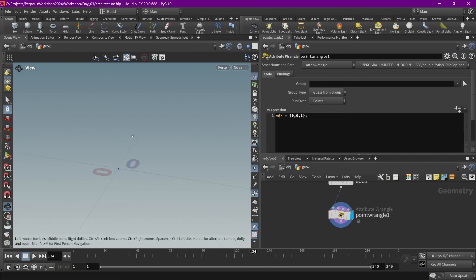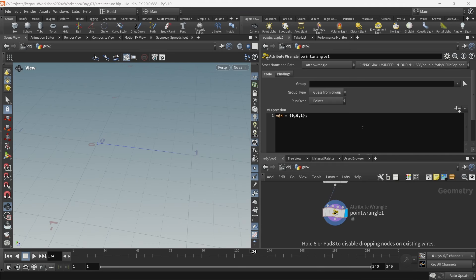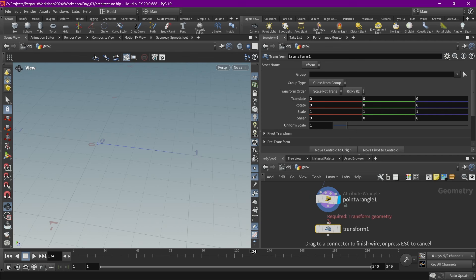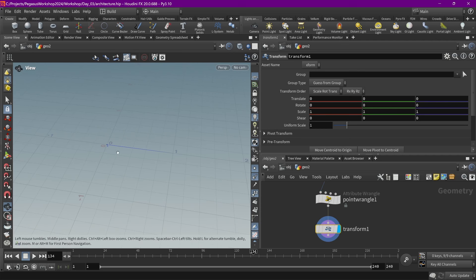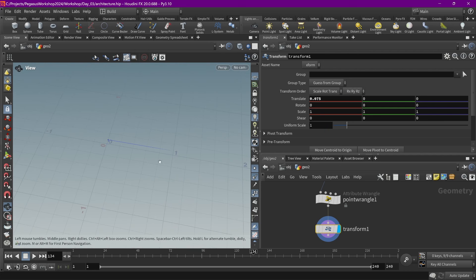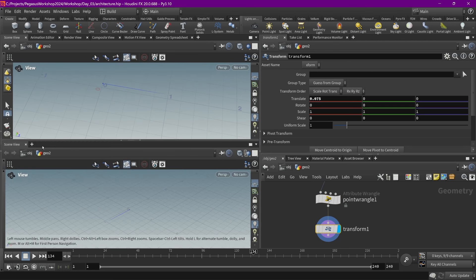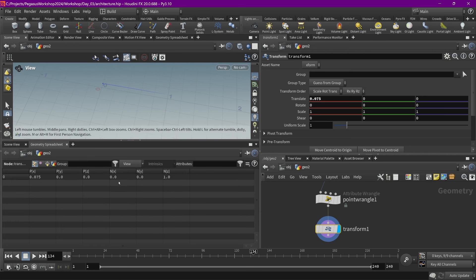So we've created a vector. We can't really see it yet, but we can visualize it by displaying normals. Now we can see that we have made a vector. Because our original point is at the origin, the exact location of this vector is also the same as the direction, since vectors are always shown as if they are pointing from 0 towards a direction. If I move this point by placing a transform, you can see the vector is going to stay in the same direction — and we can look at this in the geometry spreadsheet, where we can see it is still {0, 0, 1}.